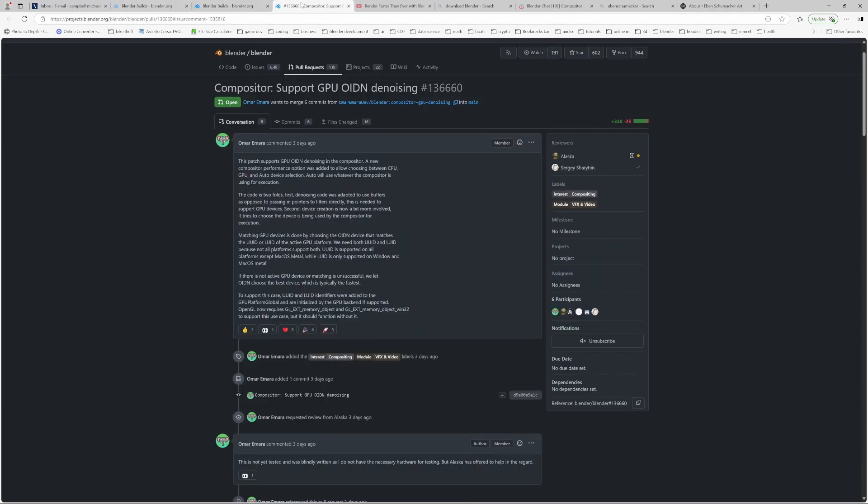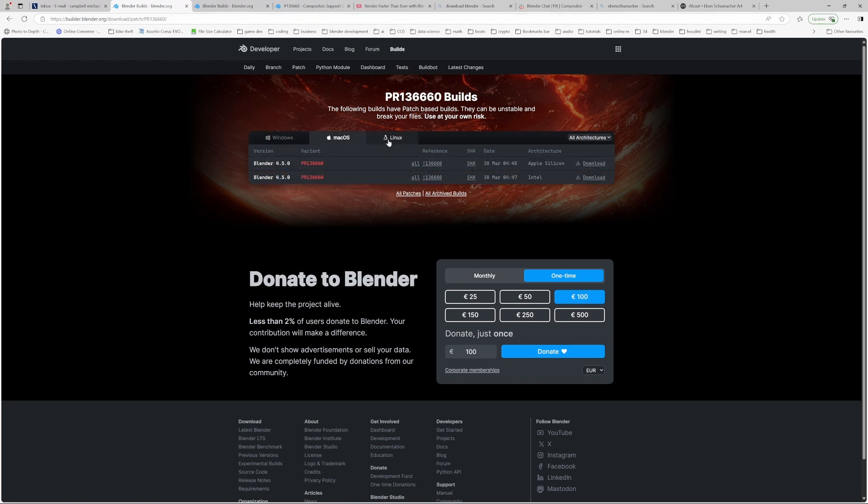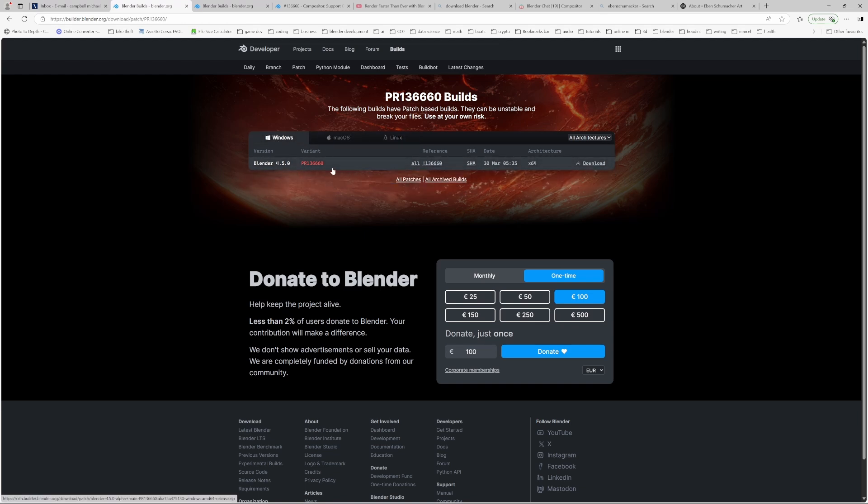Again, it's in the description. Just download whichever version is for your operating system—Windows, Mac, or Linux. Then you just download it, unzip it, and because it's the portable version, you can run it directly from the unzipped file. You don't need to install it, so it won't mess with any of your current Blender installations.